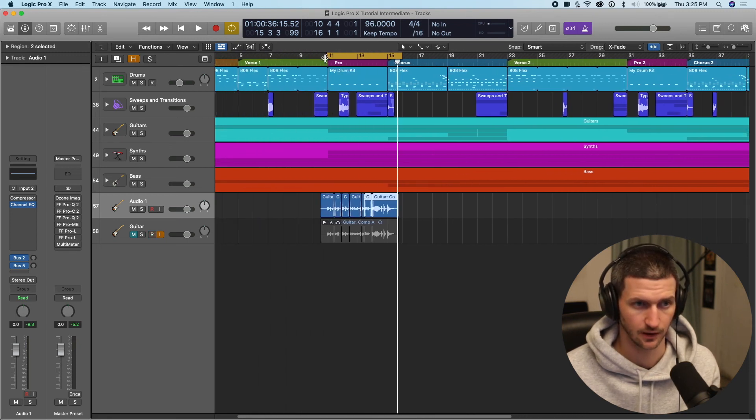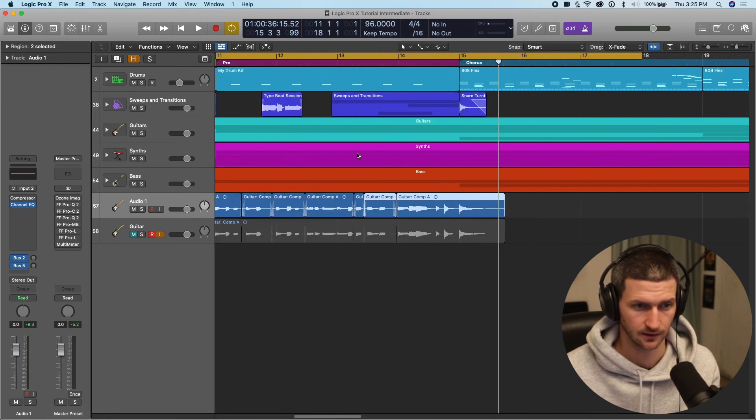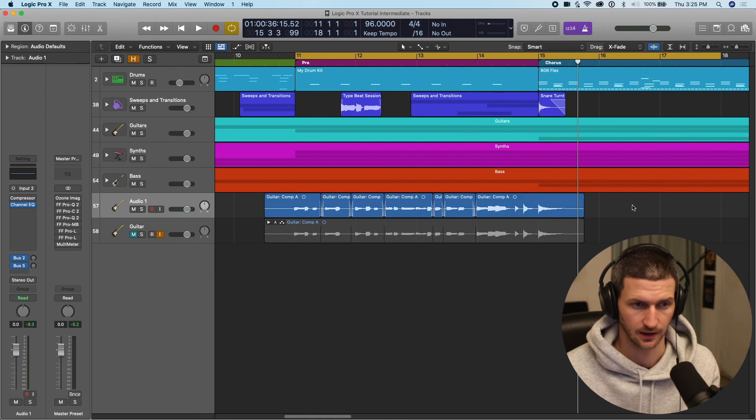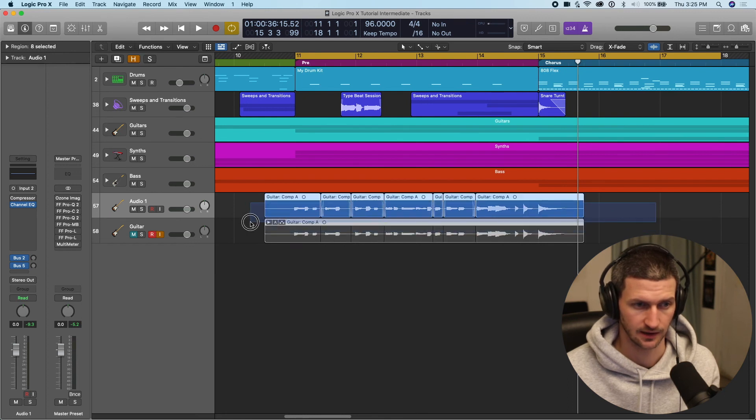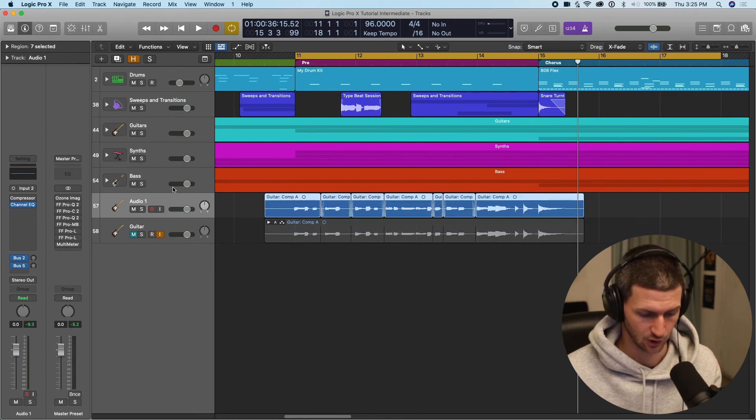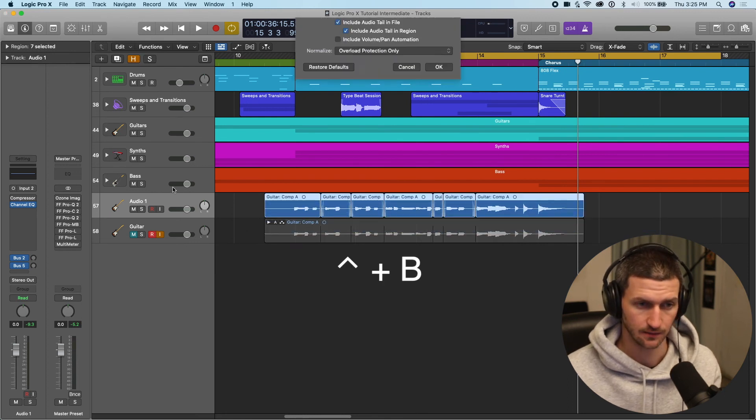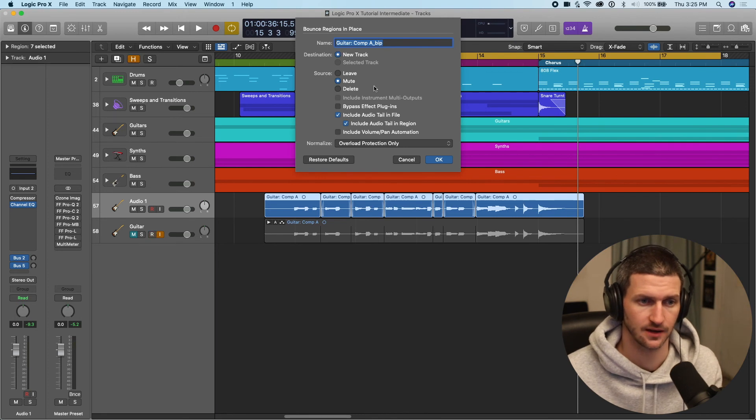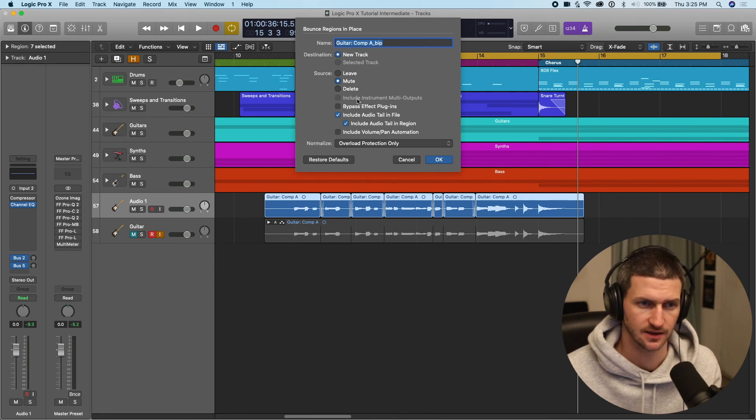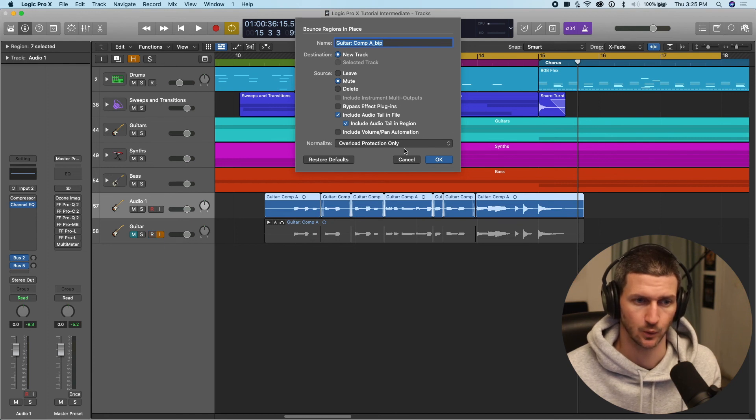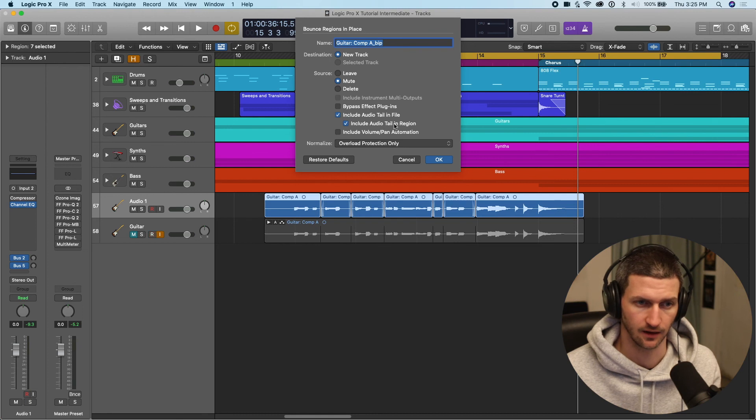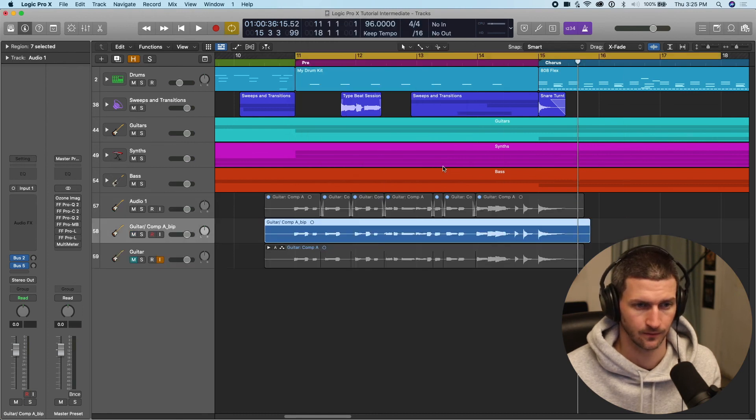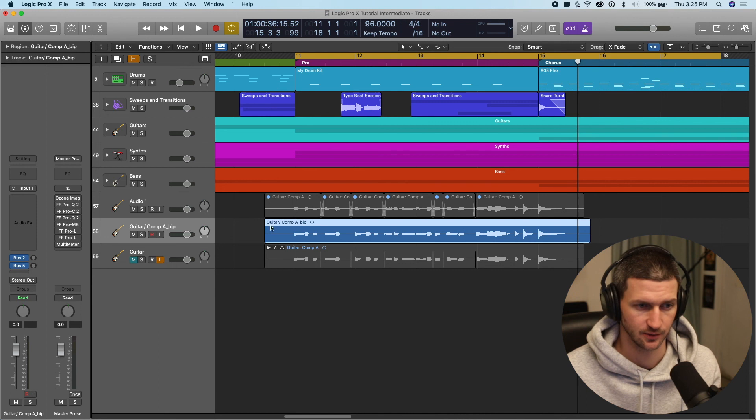And then we can bounce this as a new audio file. If you wanted to make it clean or we could do something like highlight these, do control B and that will bounce. You can leave these as default right now. We don't have any effects on here. We would want overload protection only and include any audio tail and region is good. So that would bounce this to a new file.